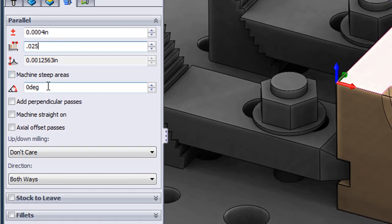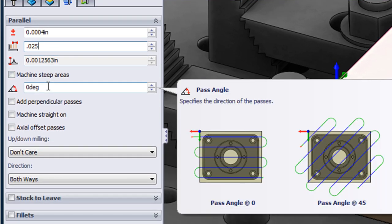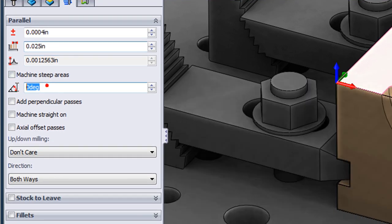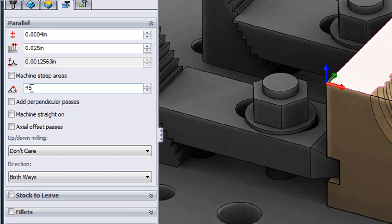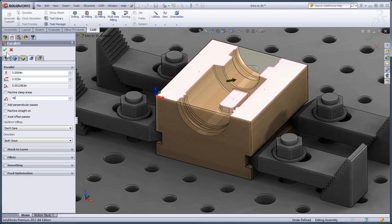At the same time, I'm going to change the pass angle from 0 degrees to 45 degrees to make the toolpath more efficient on walls that are perpendicular to each other. So I'll set that to 45 degrees and select OK.